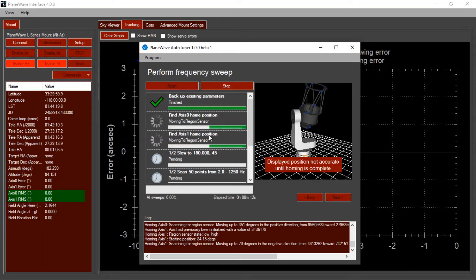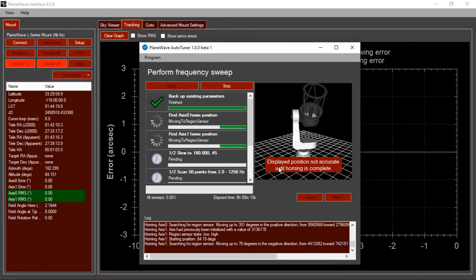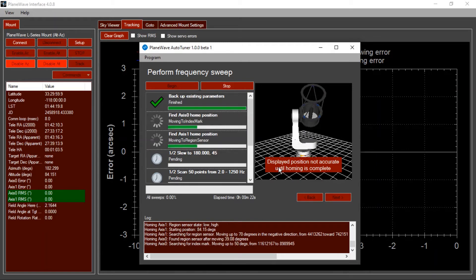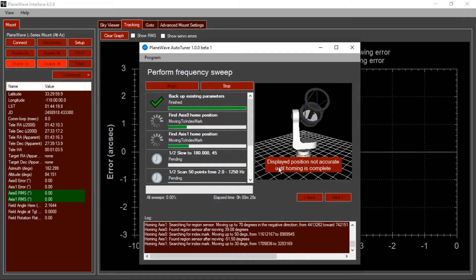Note that until the mount is homed, the absolute orientation here is not accurate, as indicated by this message down here. Sometimes you may see, for example, that the telescope is pointing at the ground, but in reality it's not. It's just the axes haven't been initialized through the homing process yet, so it doesn't know exactly where it's pointing until that's complete.